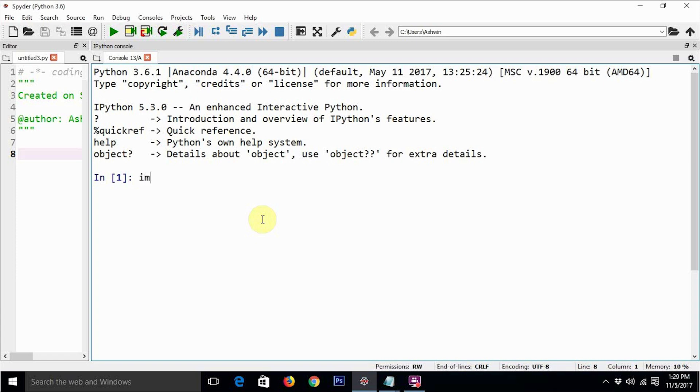Just import it. Import matplotlib. So whenever you are going to say import matplotlib and press enter, it is going to import the Matplotlib, but usually we do not really require the entire Matplotlib library.